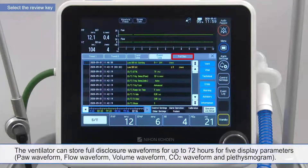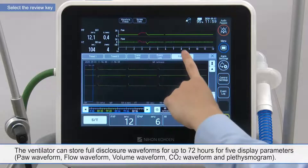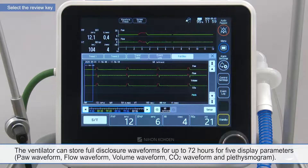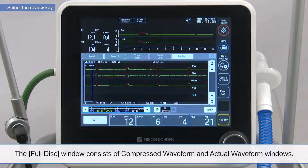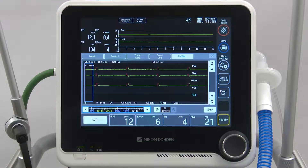The ventilator can store full disclosure waveforms for up to 72 hours for five display parameters. The full disk window consists of compressed waveform and actual waveform windows.